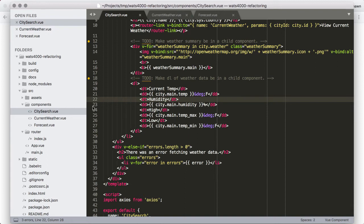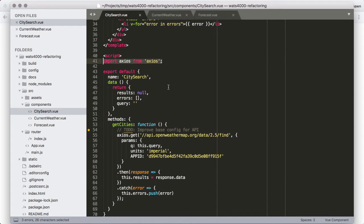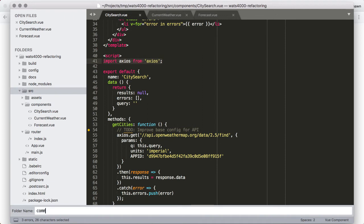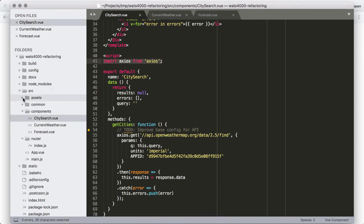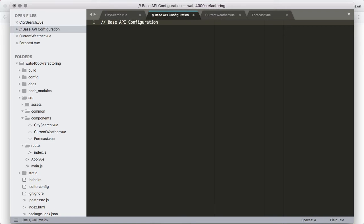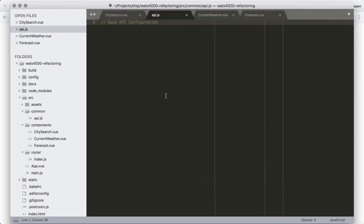Let's start by figuring out how to get our base API configuration abstracted. Instead of using Axios directly, we'll switch to a custom Axios instance we create. Under the source directory, I'm going to make a new folder called 'common,' and then under that folder make a new file for the base API configuration. I'm going to save this as api.js within the common directory.